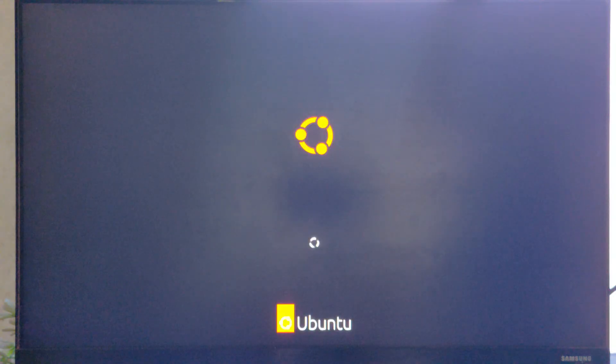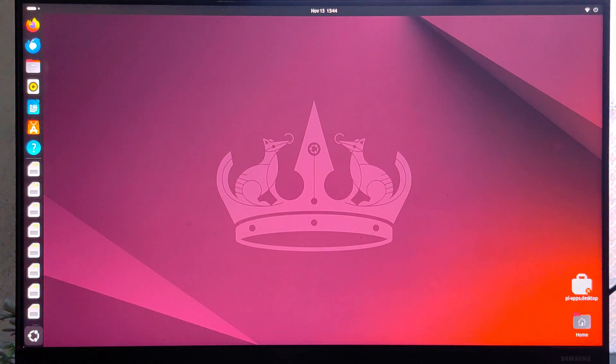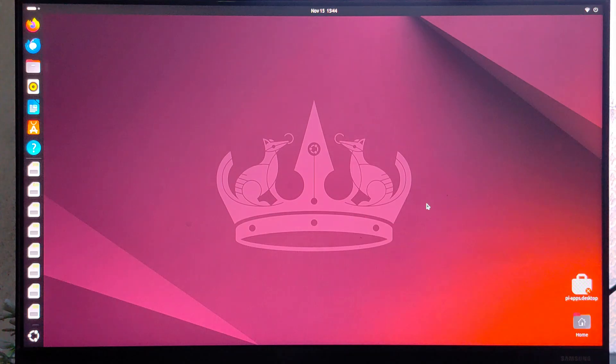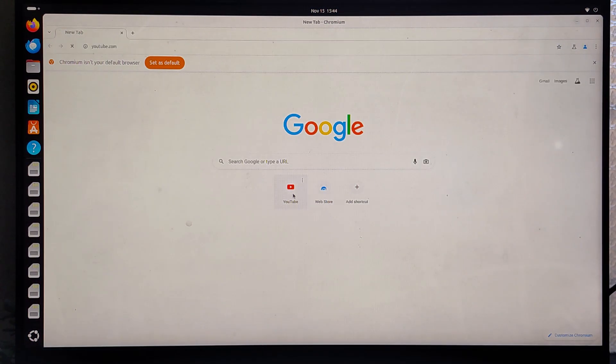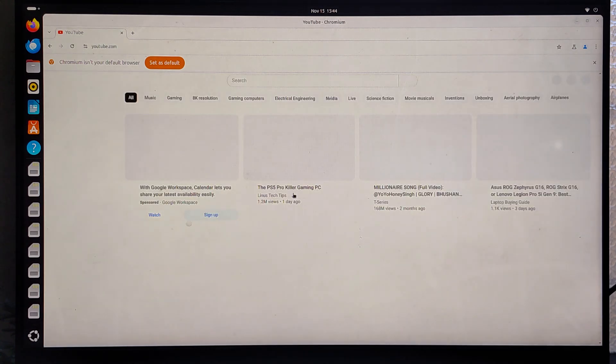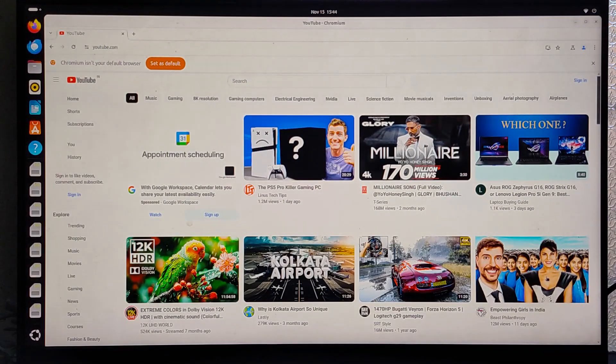After I have connected, I am finally booting up into Ubuntu. The first boot might feel slow. After booting, I will test its video capabilities because that's what the Raspberry Pi 3, 4, and other previous generations suffered. I have opened YouTube in Chromium because Firefox is not at all optimized for ARM.